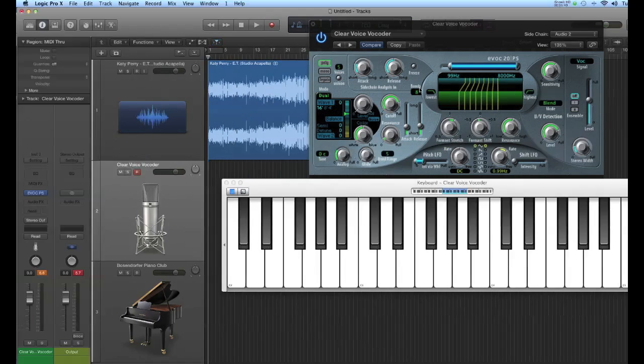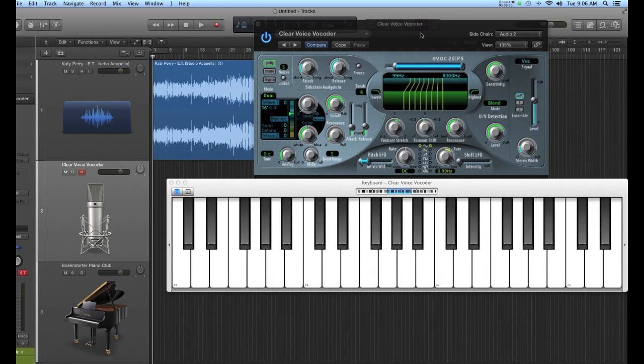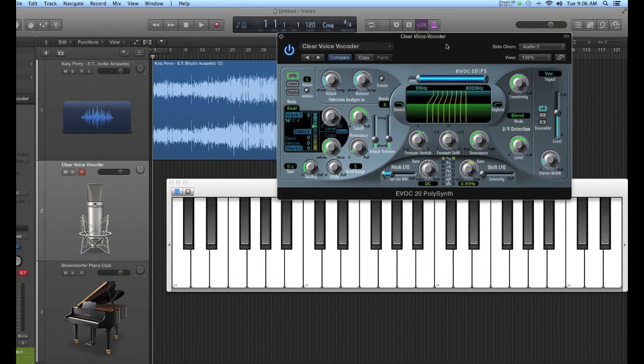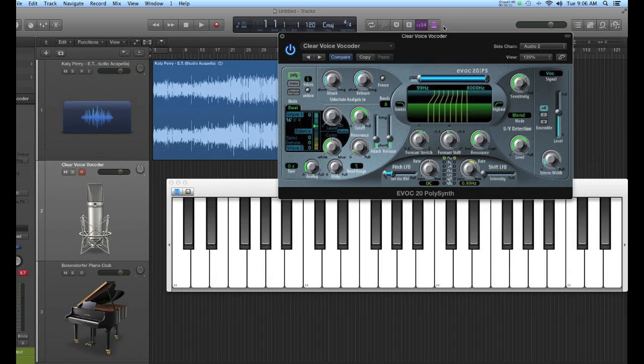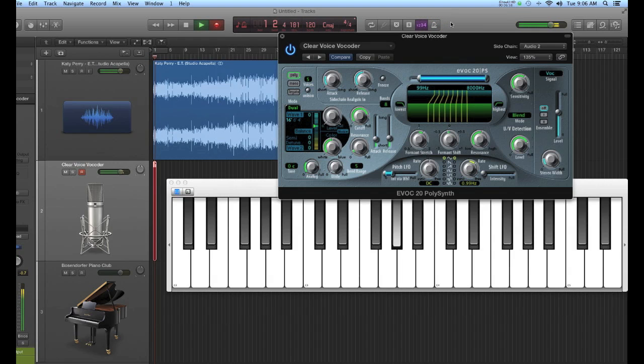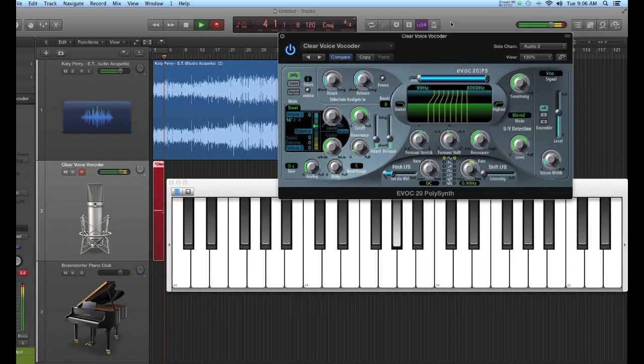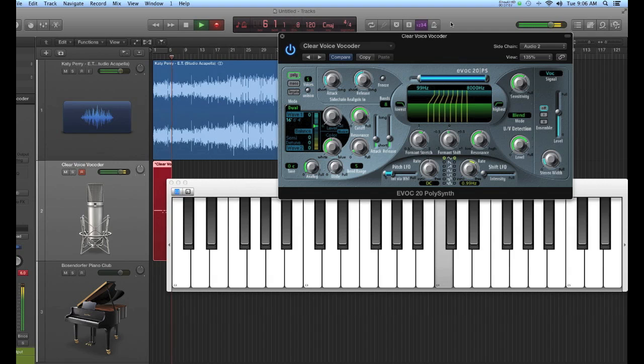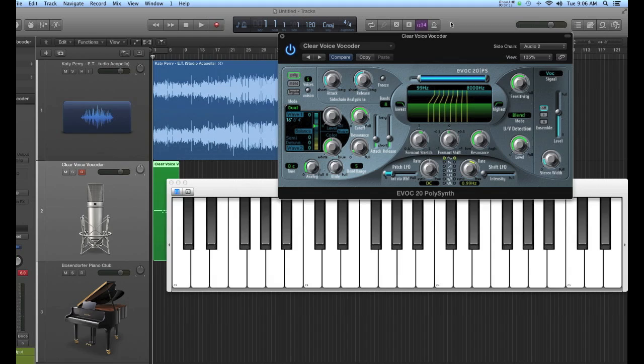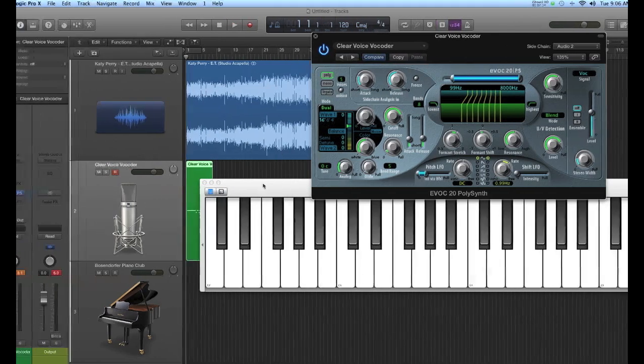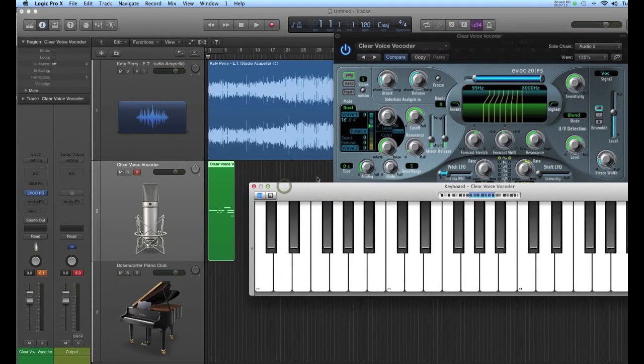To record this into your session, you just simply throw logic into record like this. And on playback, you got it.